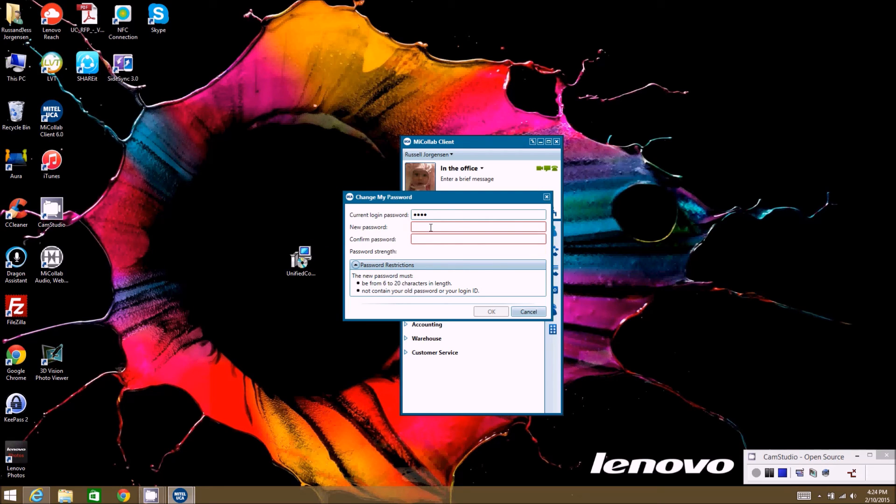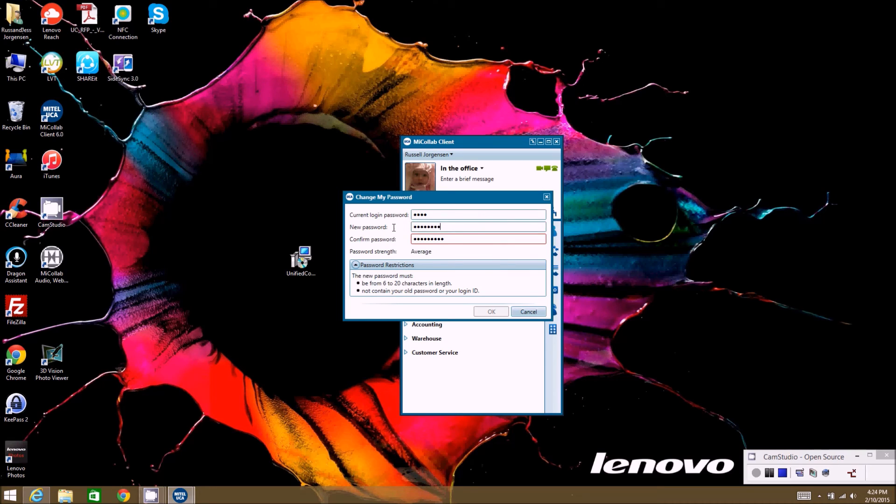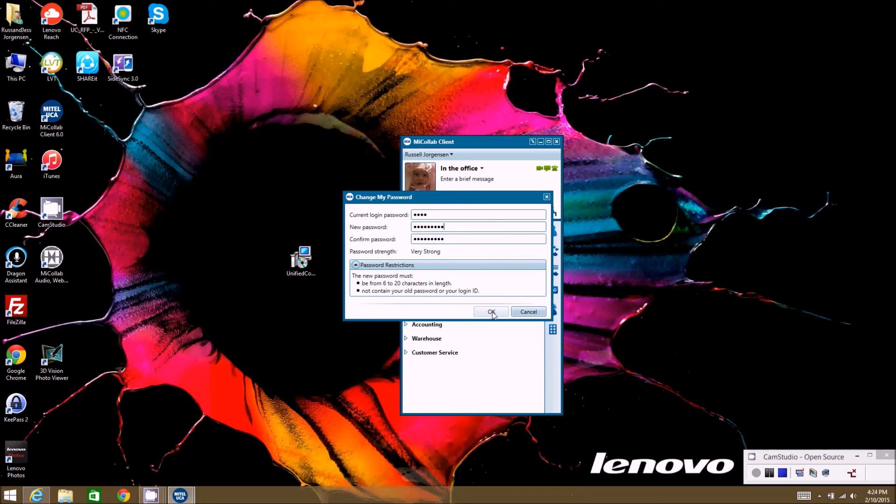So make sure you follow these guidelines, otherwise it won't take your new passcode. As soon as the two passwords match, then you'll be able to click OK.